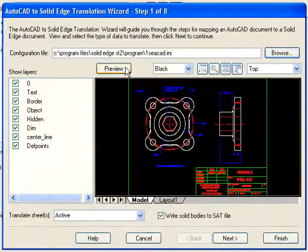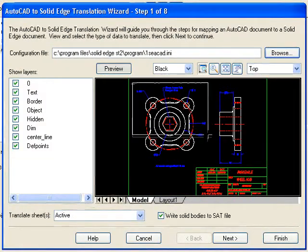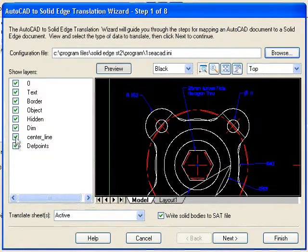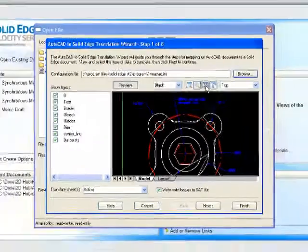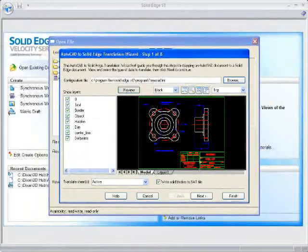A handy preview allows me to check I have the correct drawing, check line types, fonts, layer composition, and more.